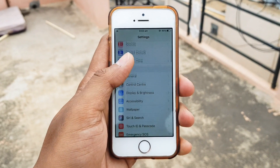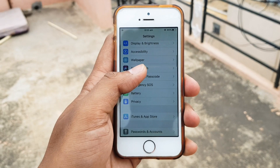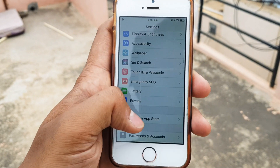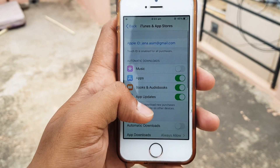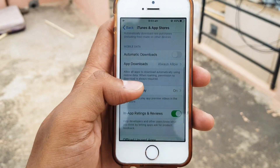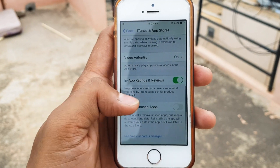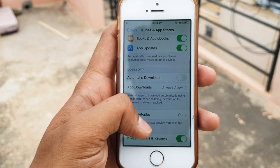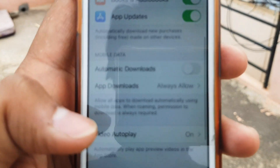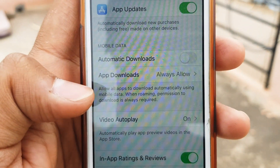For that, we have to go to iTunes and App Store in the Settings, and then you can see there is an option called App Downloads.